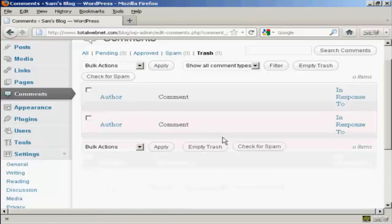Click on here, delete permanently, and there it is, gone. Very simple.